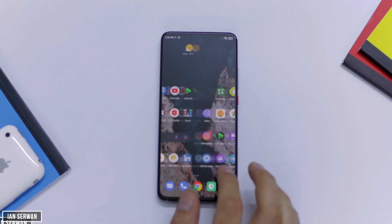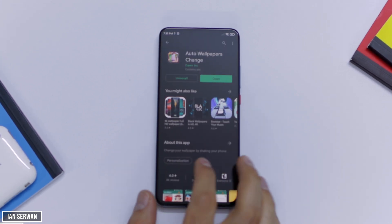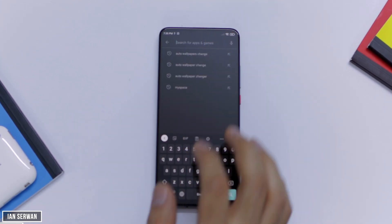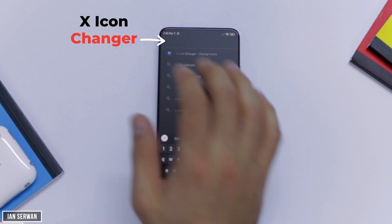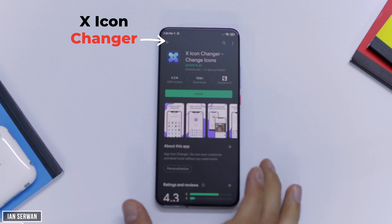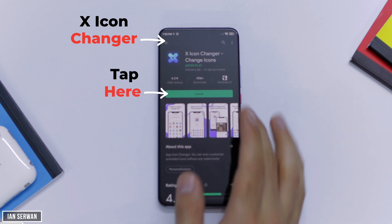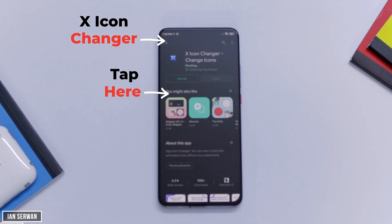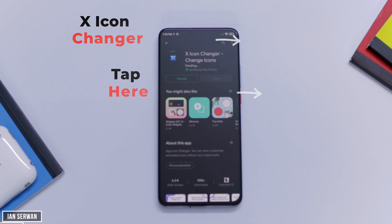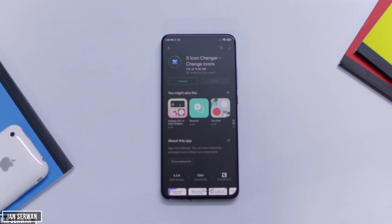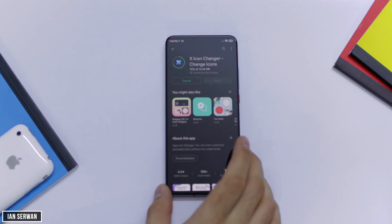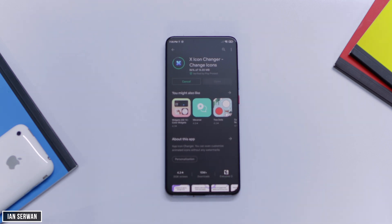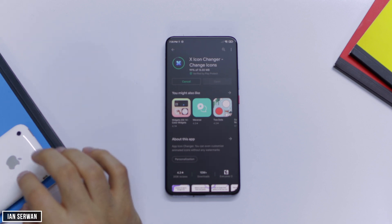The first thing you need to do is go to the App Store and install an application. The link for this application will be in the description box, or you can just easily search for X-Icon Changer on the Play Store. After that, you're going to press on Install and wait for the application to start downloading. The application size is not that much — just wait for it to finish downloading.